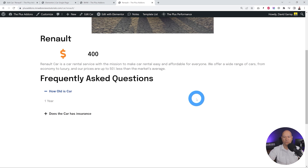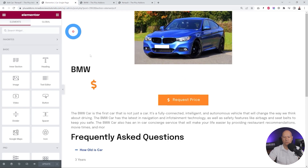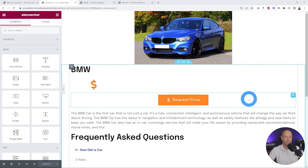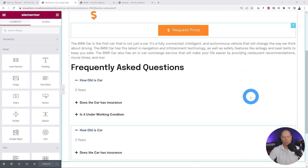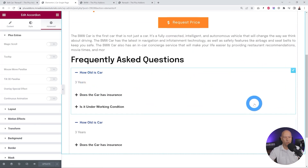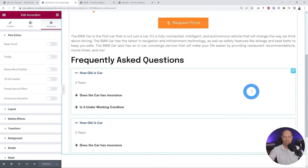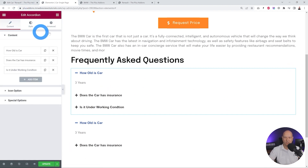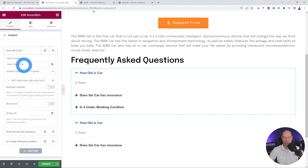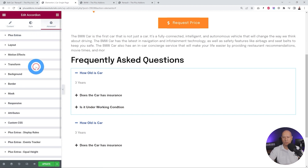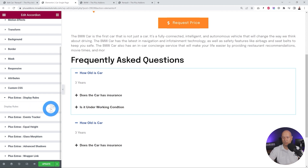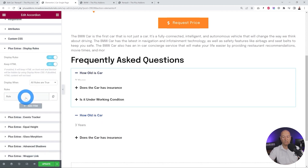Let me show you how to set this up from the back end. We go back to the car single page. The approach is to set up two different sections — one containing three questions and one containing two questions — and then set different rules for each section. We click on the first section with three questions, which uses the accordion widget with dynamic content, and go to Display Rules and enable it.